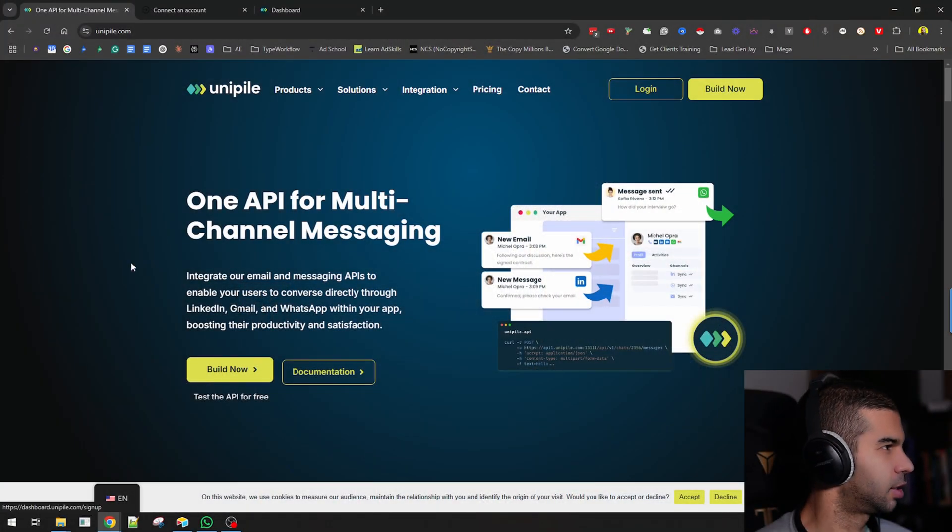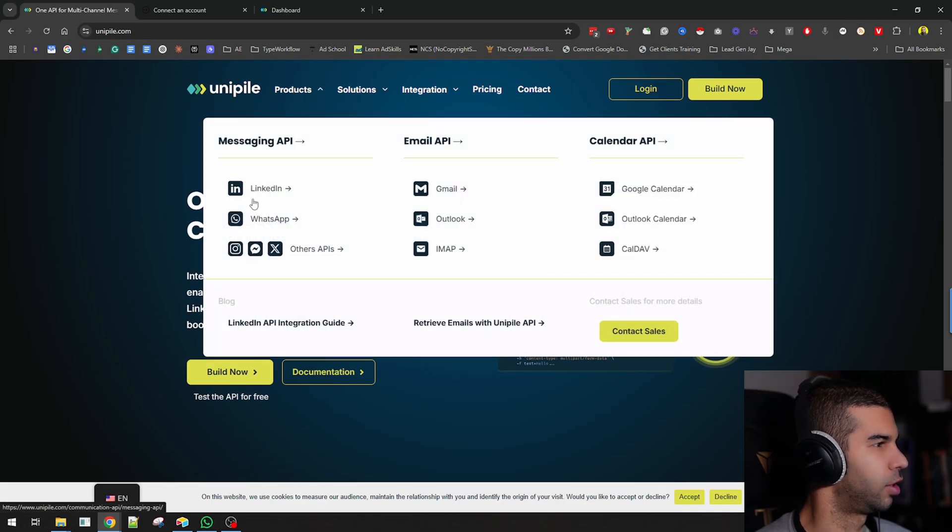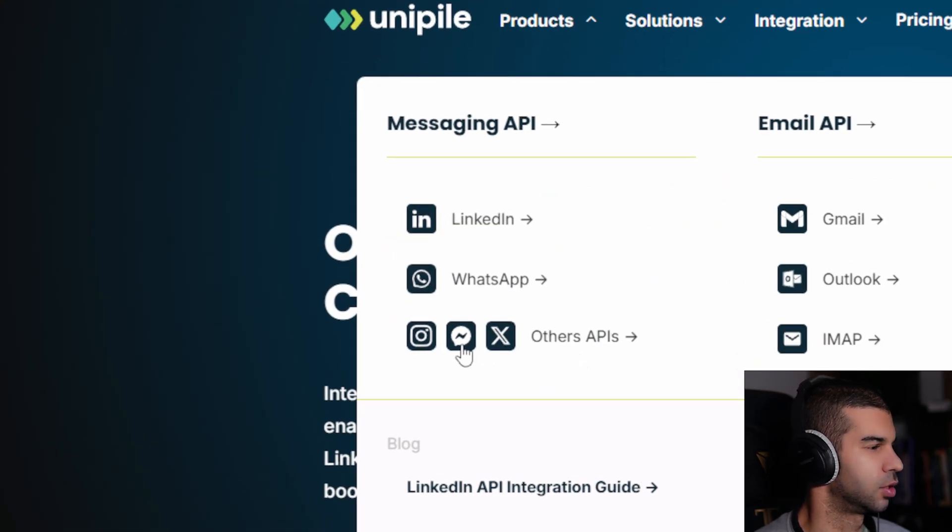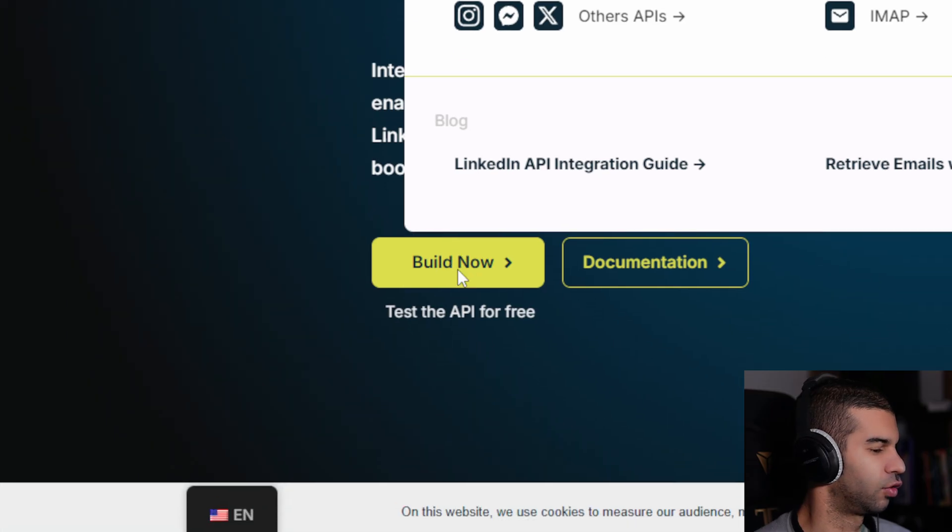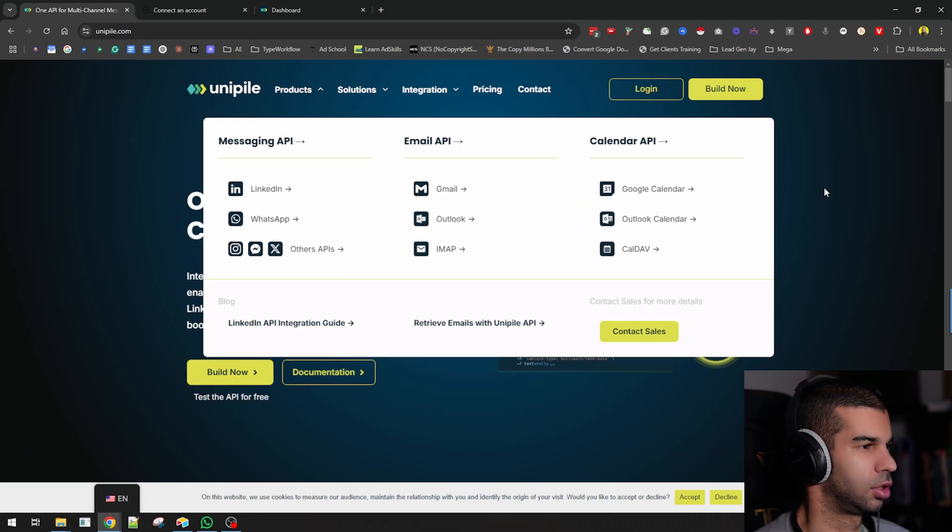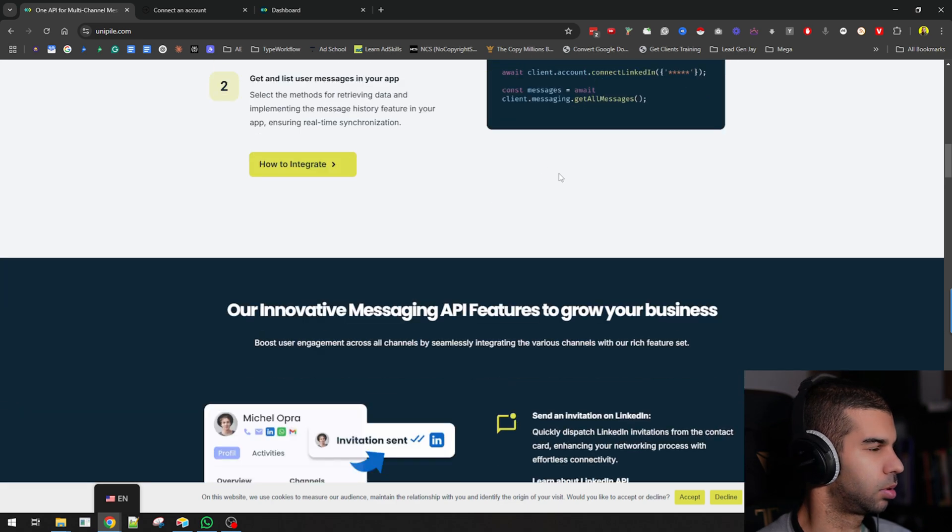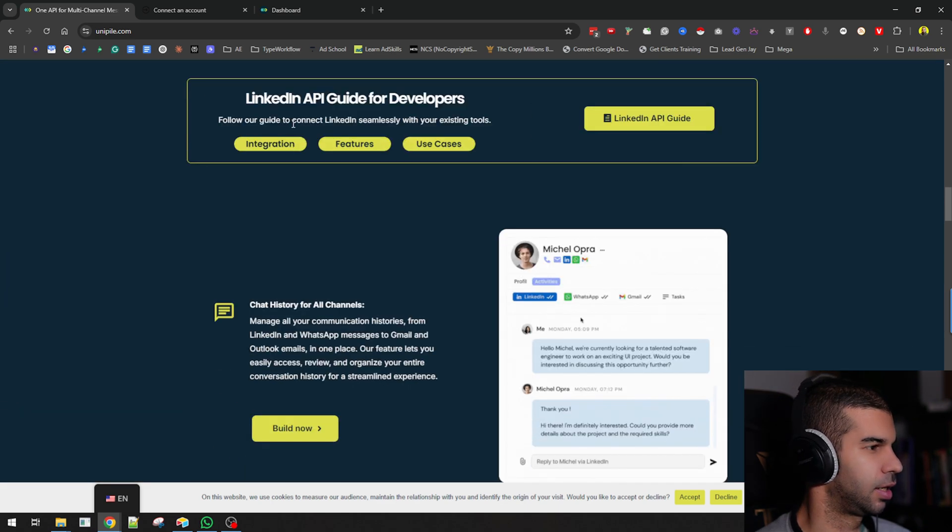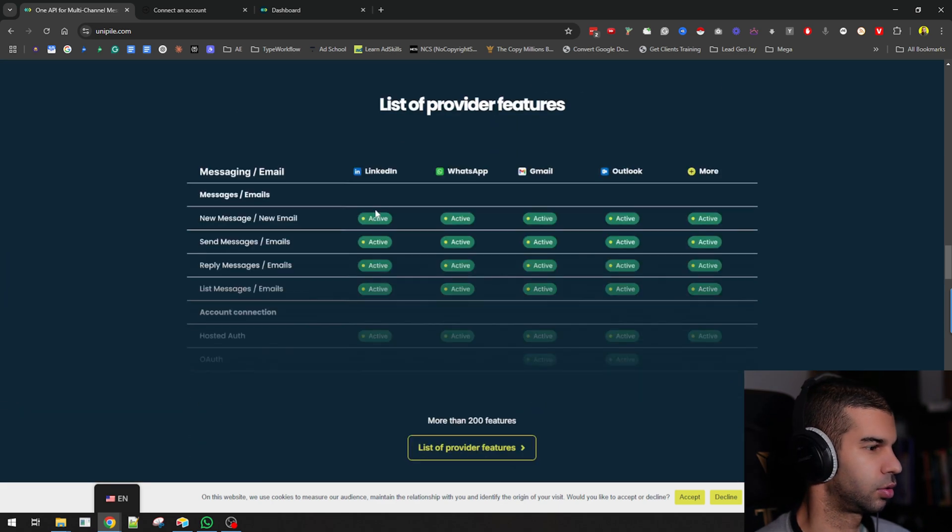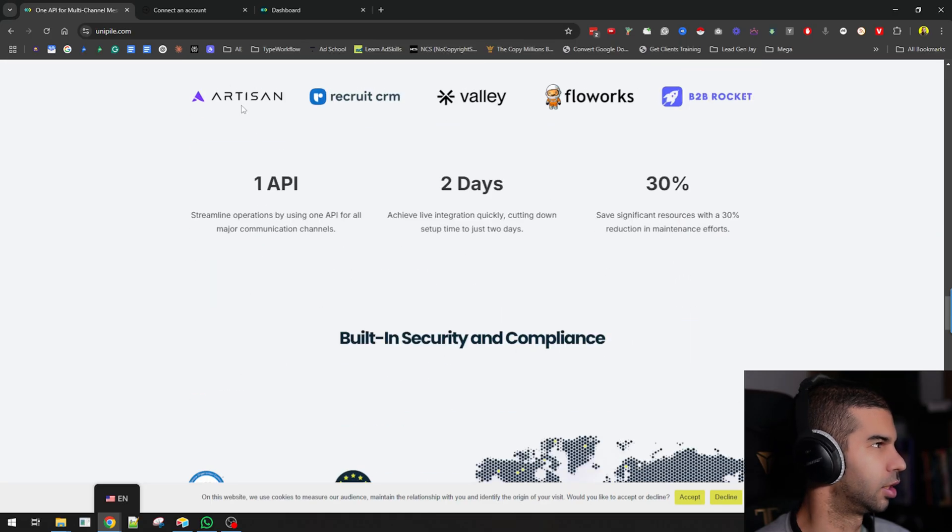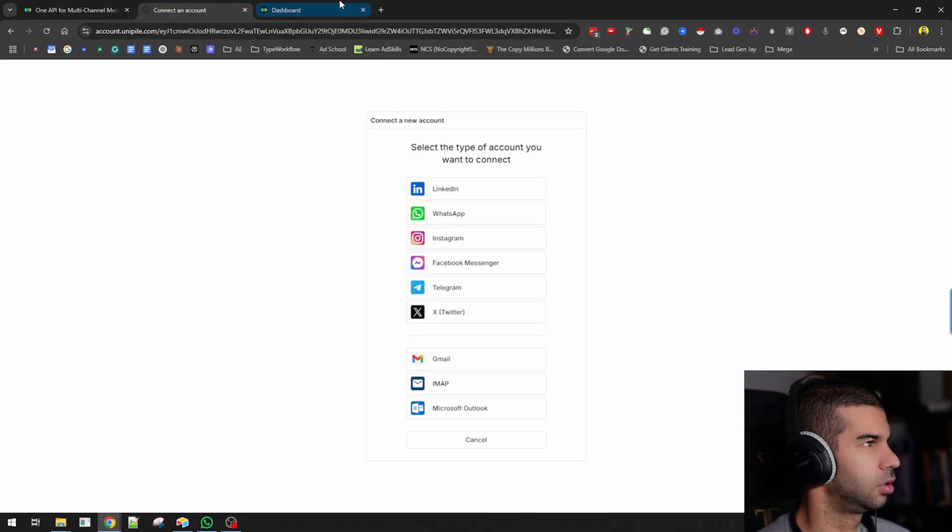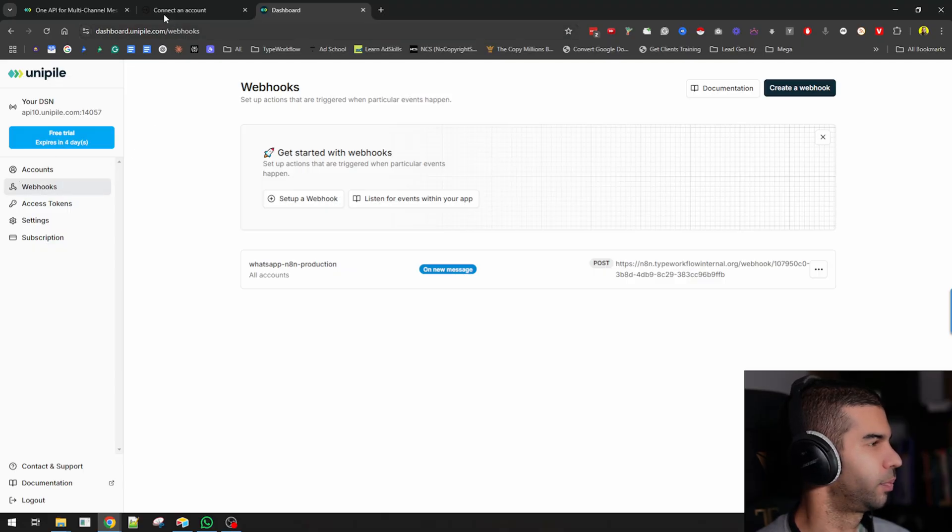This is Unipile.com. It allows you to connect products like LinkedIn, WhatsApp, and even gives you other APIs. You can start building for free. Once you hit the build now button, you get logged in for free, and it's all about API and connecting to the right tools.